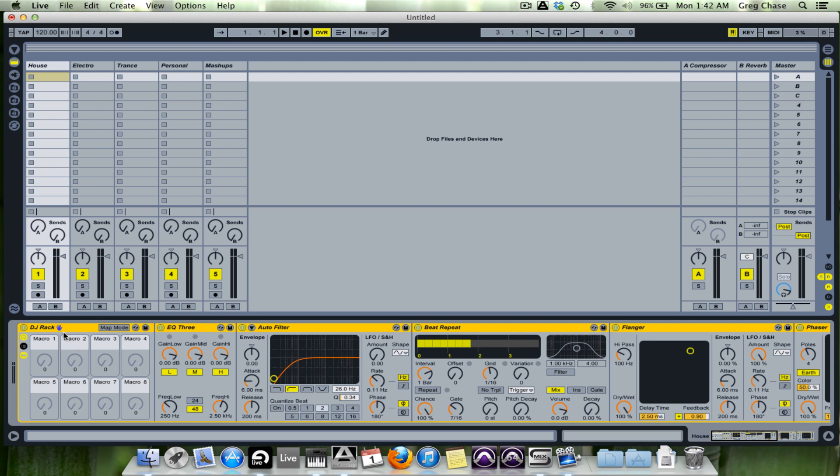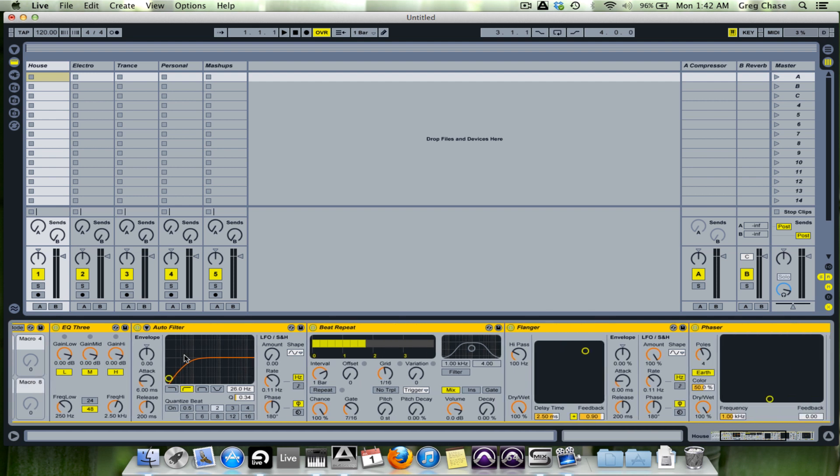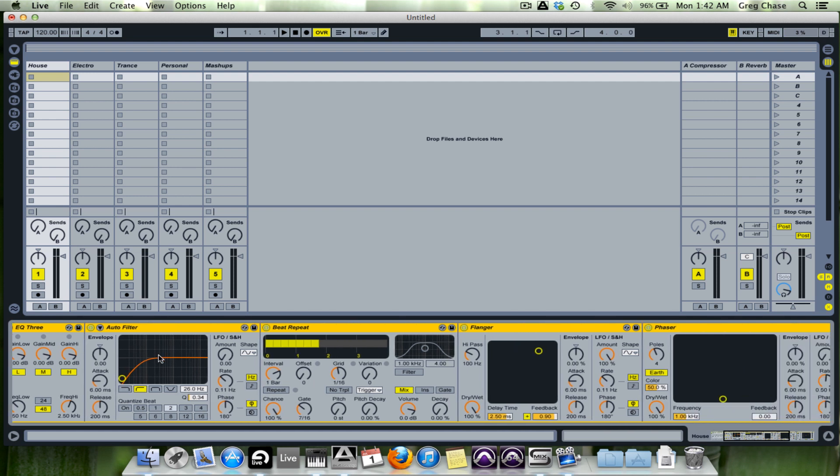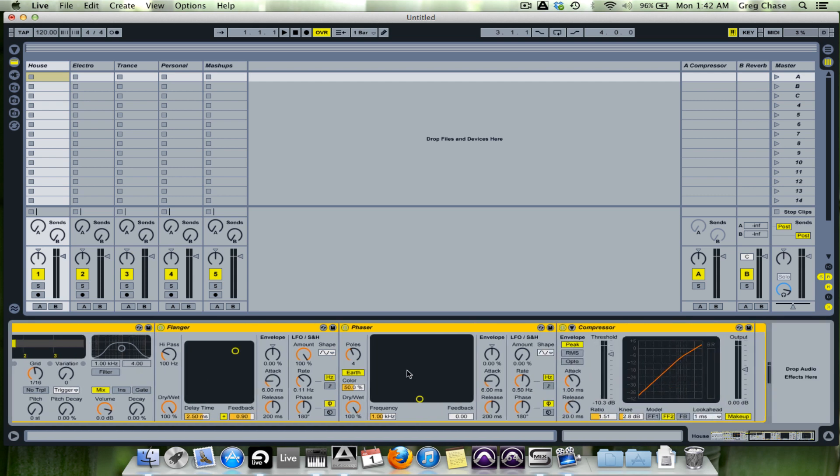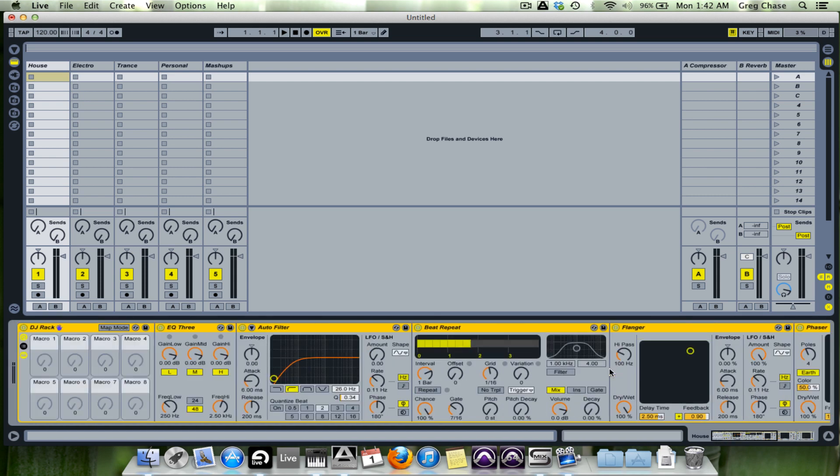At the bottom I have a DJ rack that I've created, and I have a few effects that I like to use on a fairly regular basis. That being EQ3, the autofilter which is actually a high pass filter, beat repeat, flanger, phaser, and a compressor.